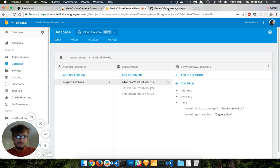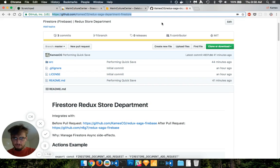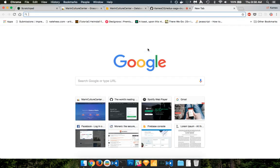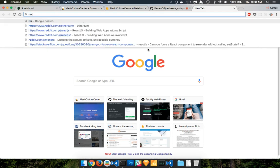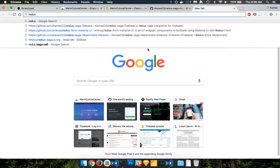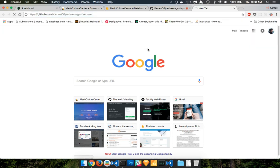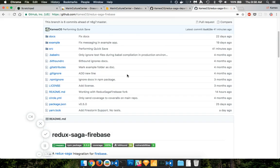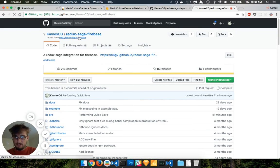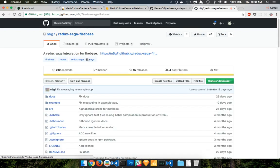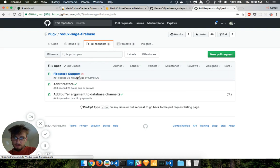So how this is working is through the Redux Saga, Redux Saga Firebase repo, which let me just pull up. This repo right here, which doesn't have these additions, but it's going to have a pull request into this repo.